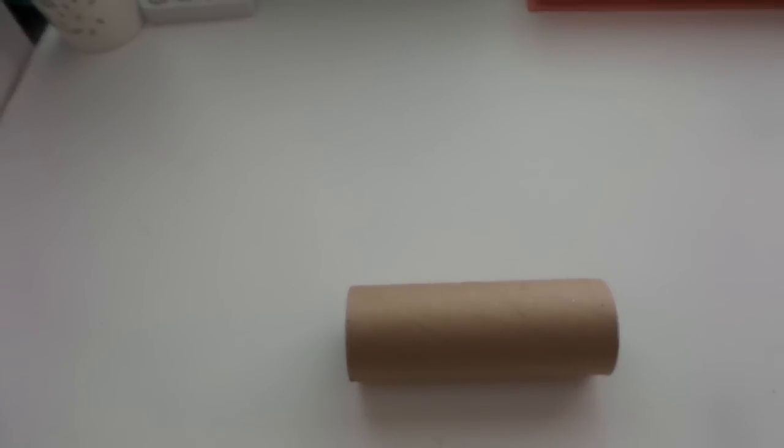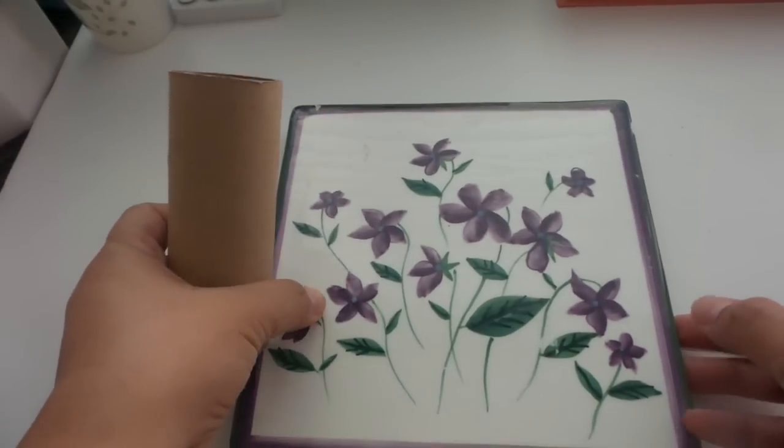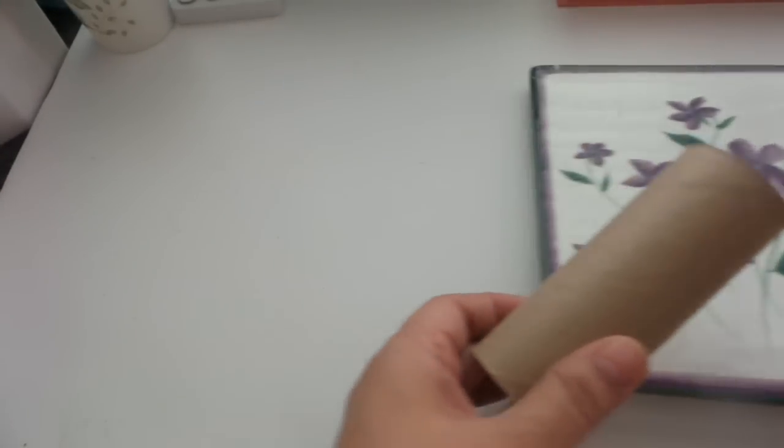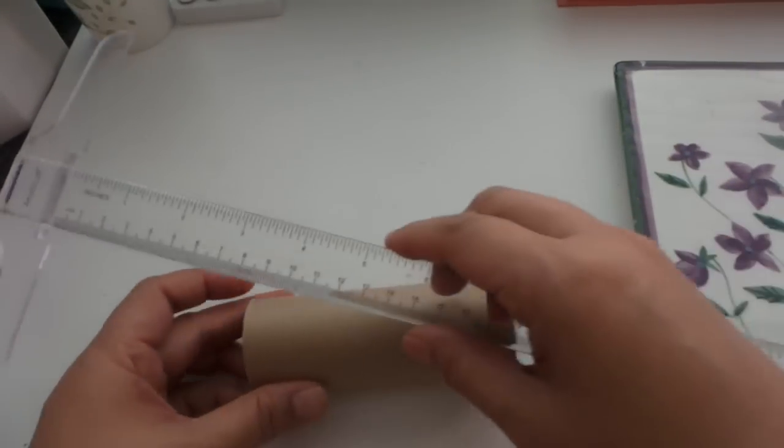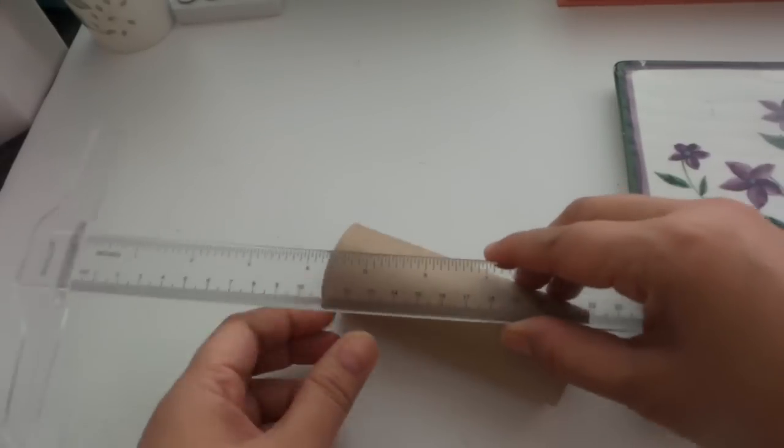Another project for you that's like an upcycle of something, like a trash to treasure thing that I'm doing right now. I think this is project number two.